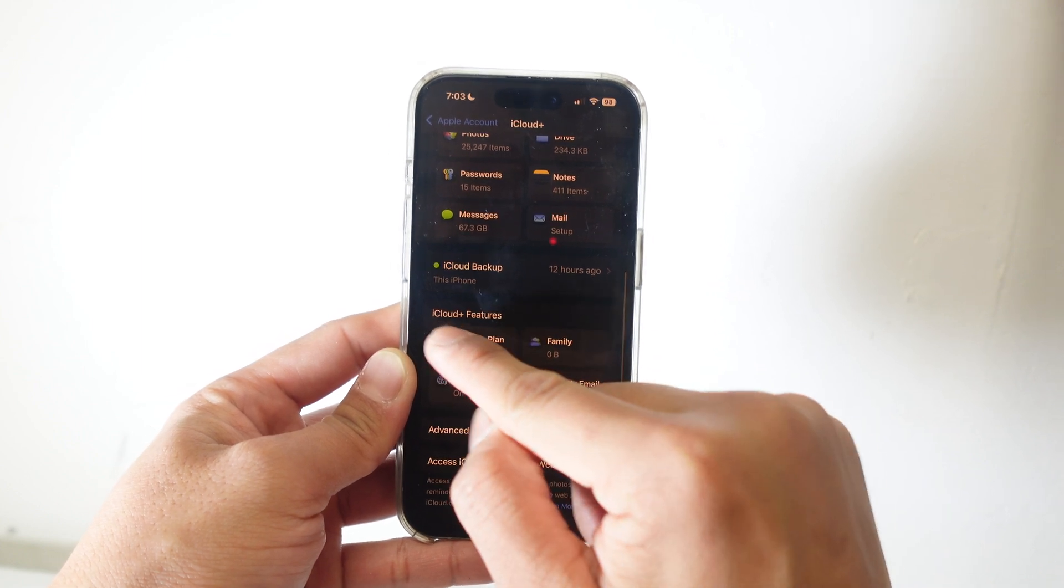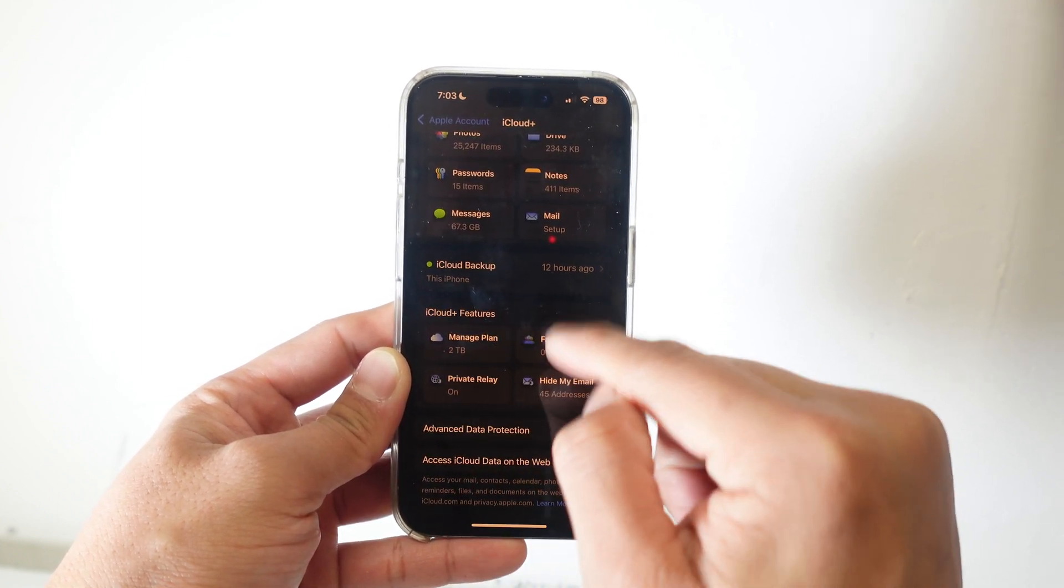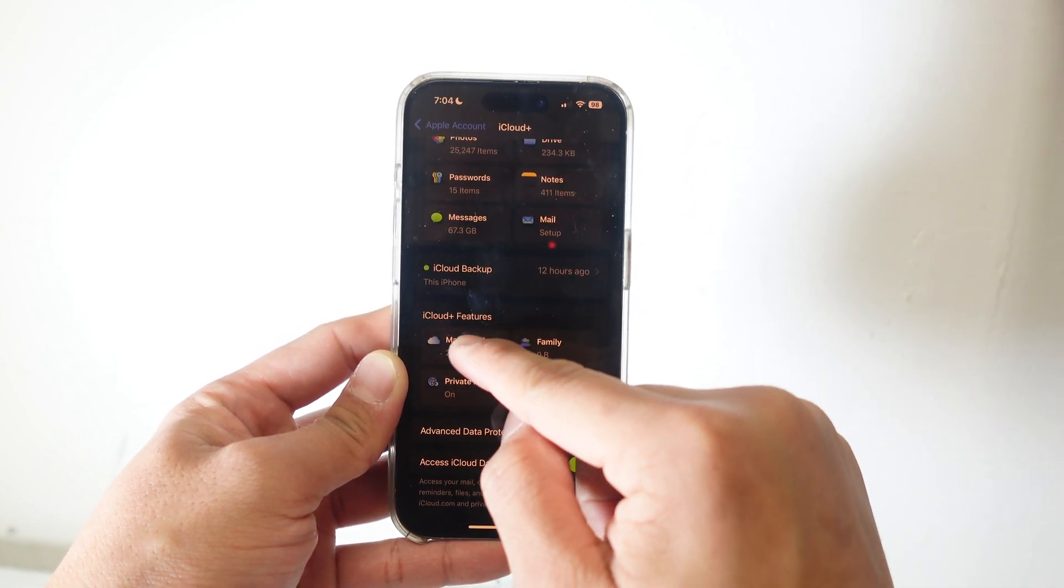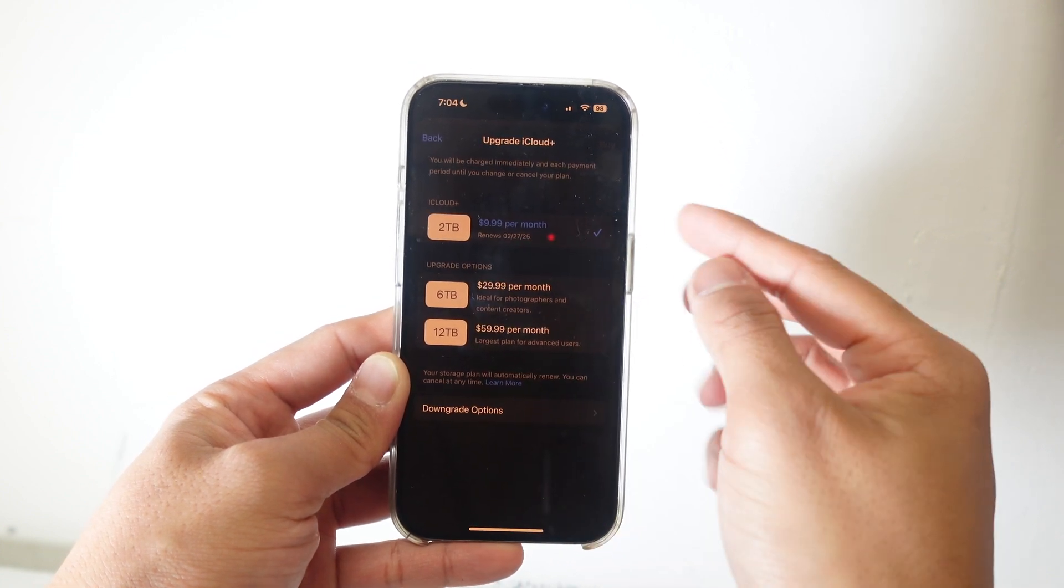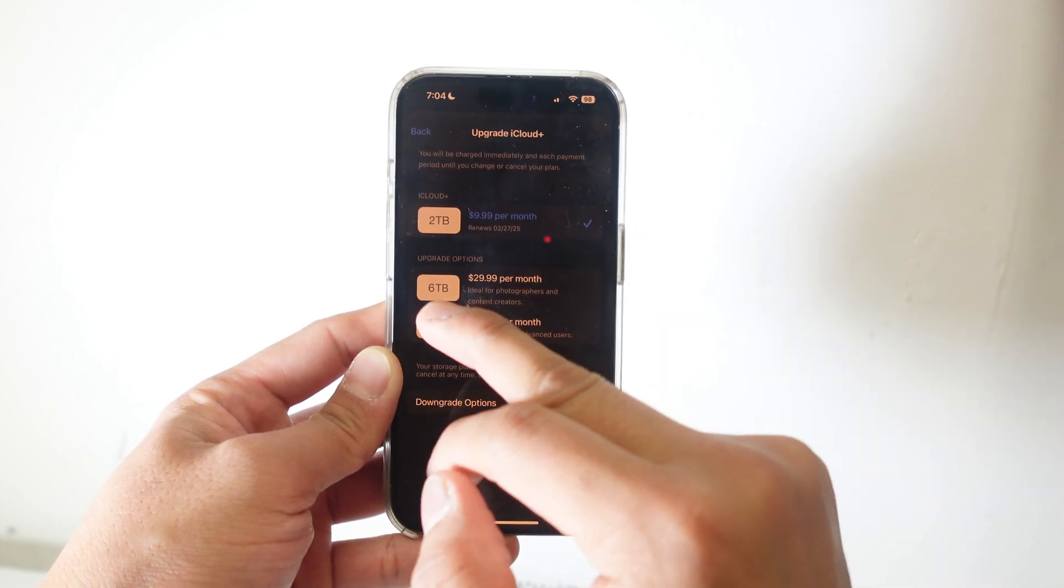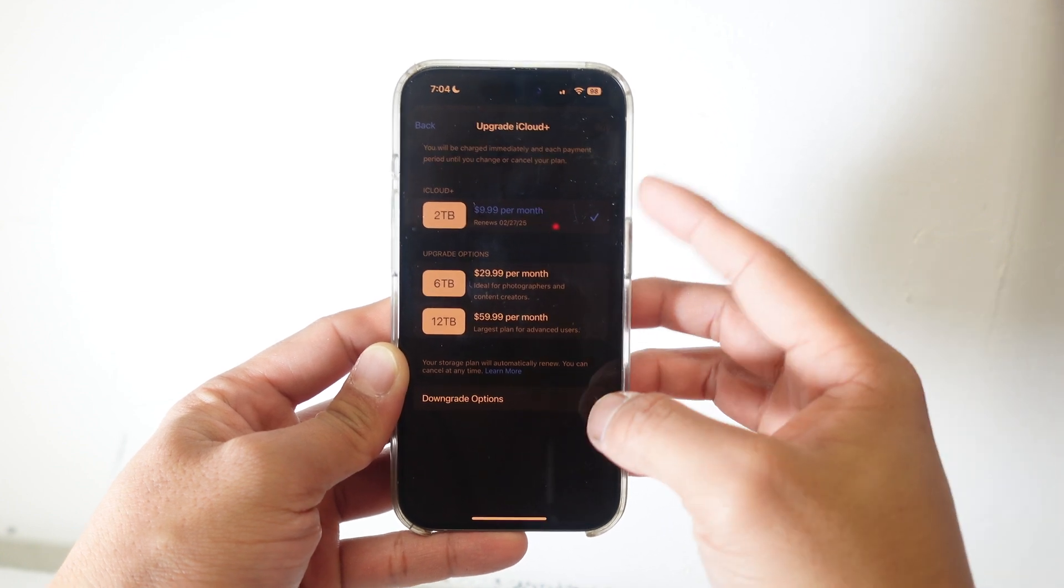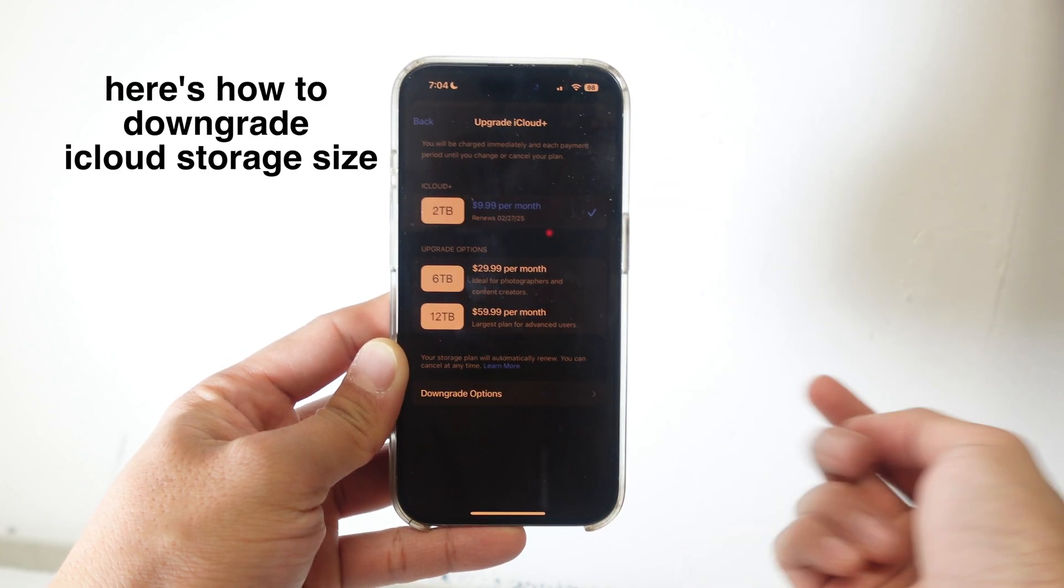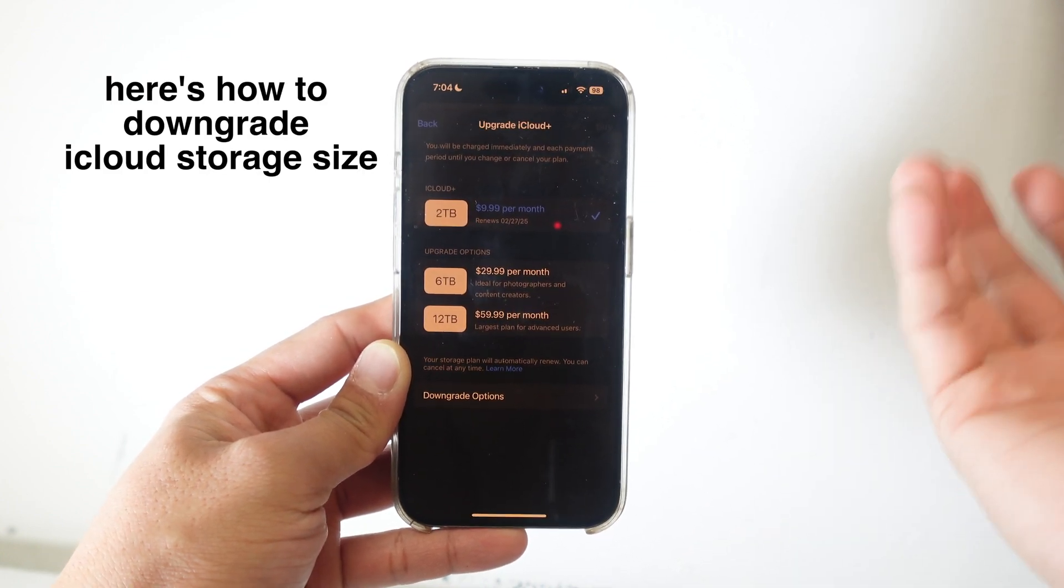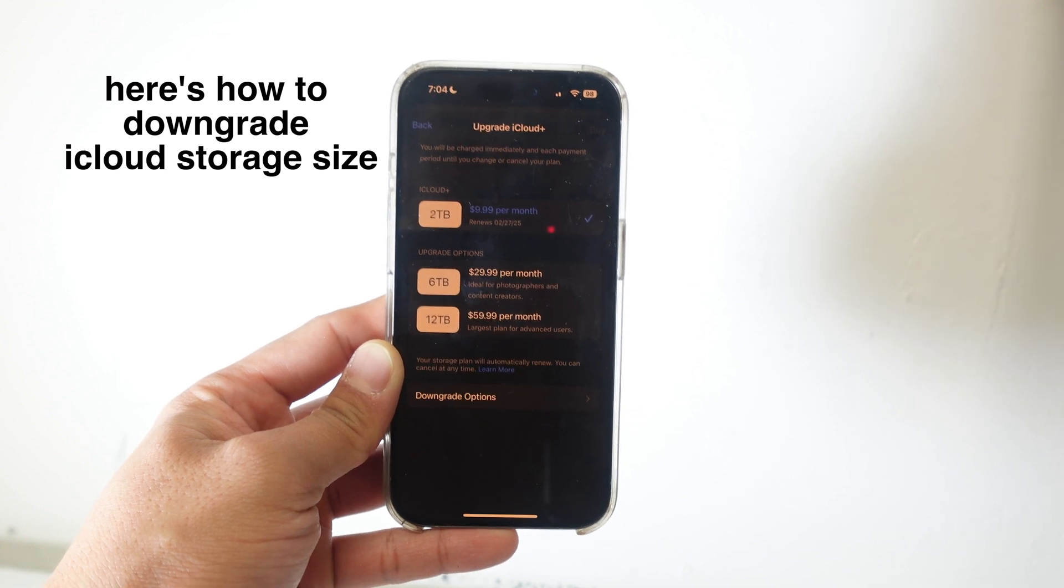You find something that's like iCloud Plus, or you look for something that's like Manage Plan. I've already paid for the 2TB currently. It's $10 a month. But if you need 6TB or 12TB, you just pay for more. There are downgrade options as well for you to go back down to the free version or cancel your iCloud Plus.